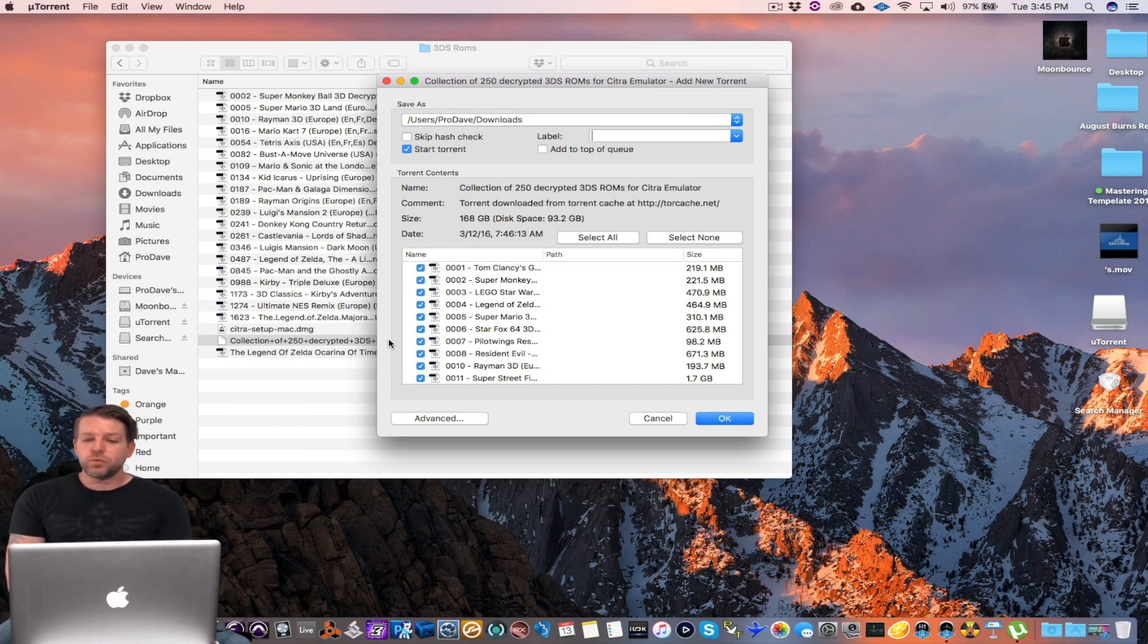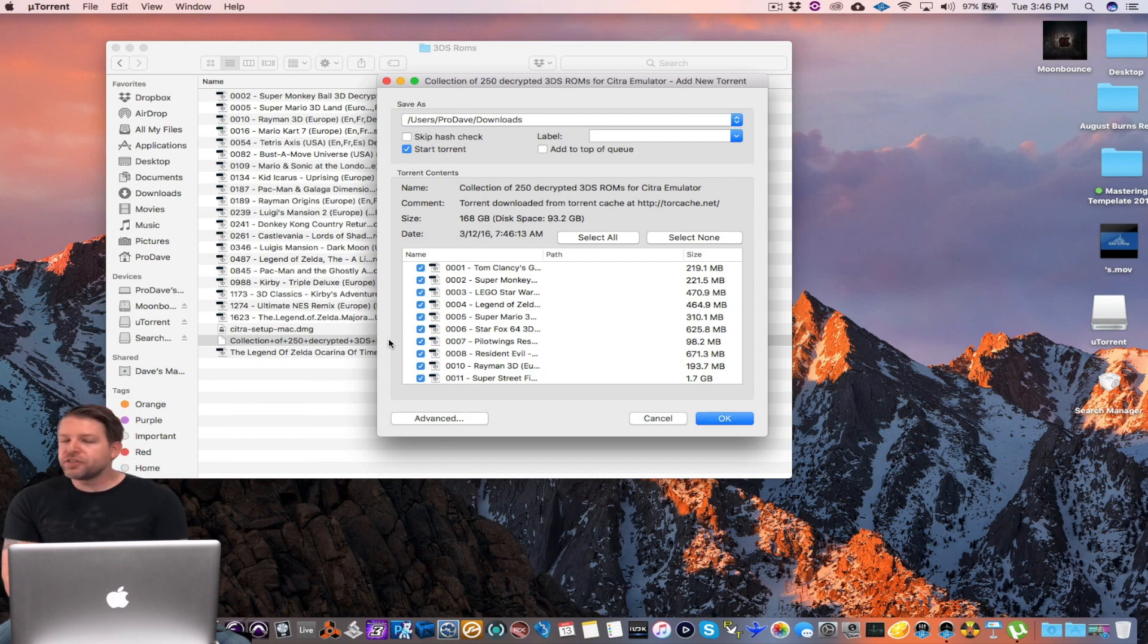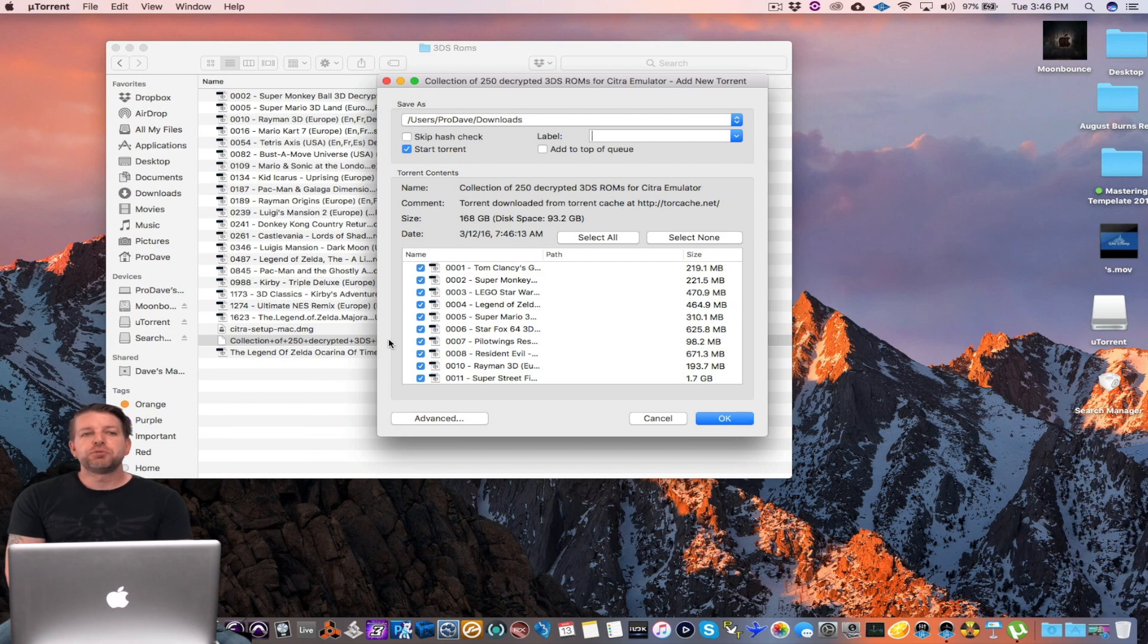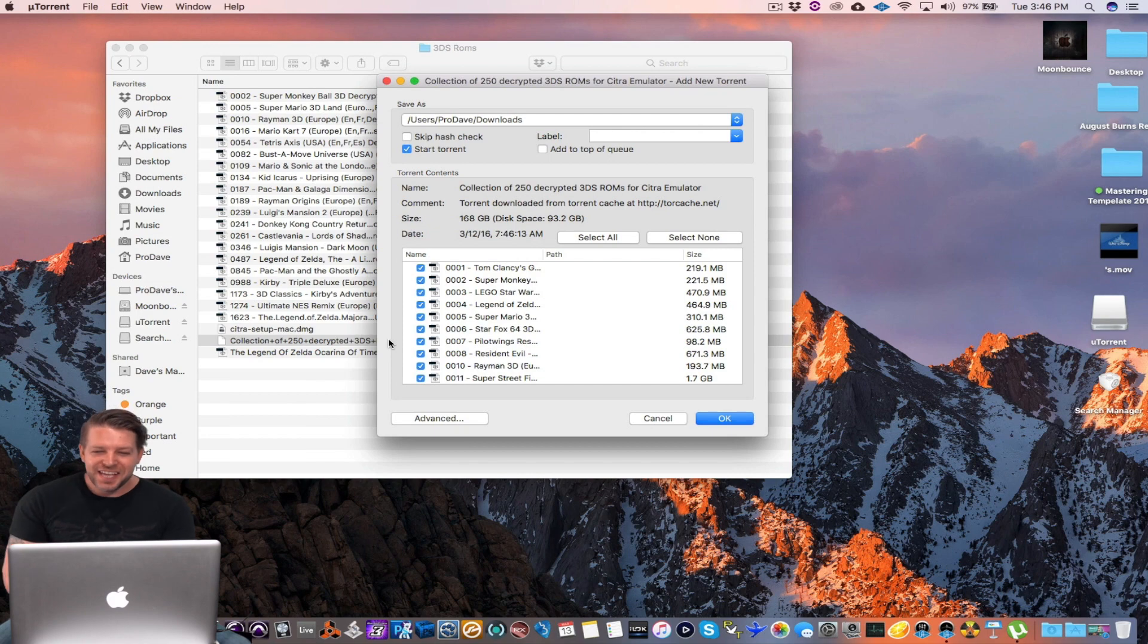The cool thing about this is that there's 250 different 3DS games you can download if you want. That's going to be a total of 168 gigs, which you probably don't want to do that. Of course you can if you want. It might take about a week to download. But of course you can do it.